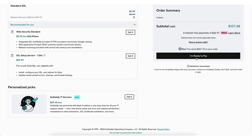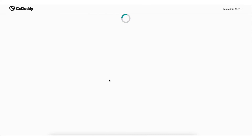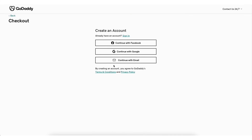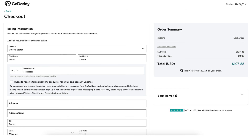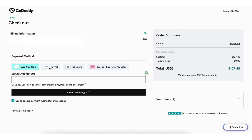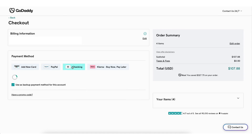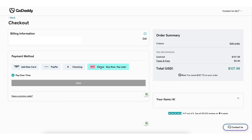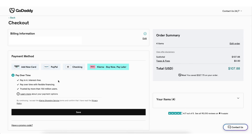Once you're ready to pay, click the I'm Ready to Pay button. If you haven't already created an account, you need to choose how you'd like to create your account. If you already have an account, click the Sign In link. Once your account has been created, you'll be on the checkout page. Input your information, then choose the payment method you want to use. You can choose between a card, PayPal, checking account, and Affirm, where you can split up your purchases into 4 payments over time.